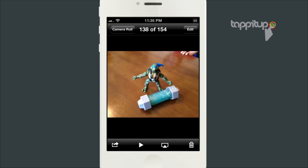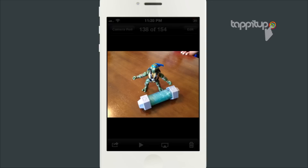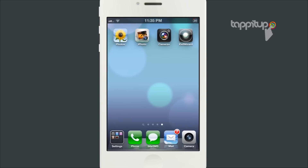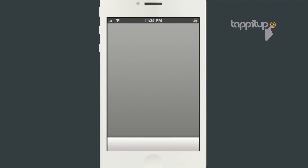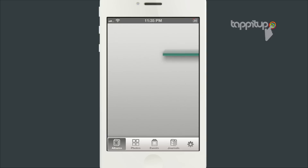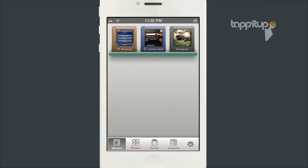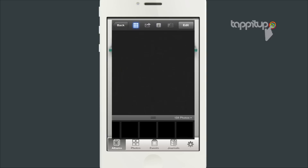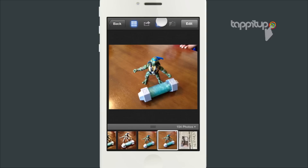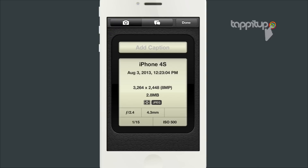I'm going to cover three apps here that do that, and the first app is Apple's iPhoto. Open a picture from your camera roll and tap the eye icon at the top. Here it will show you the date and time the photo was taken, plus some EXIF data like the aperture settings and exposure and a few others.